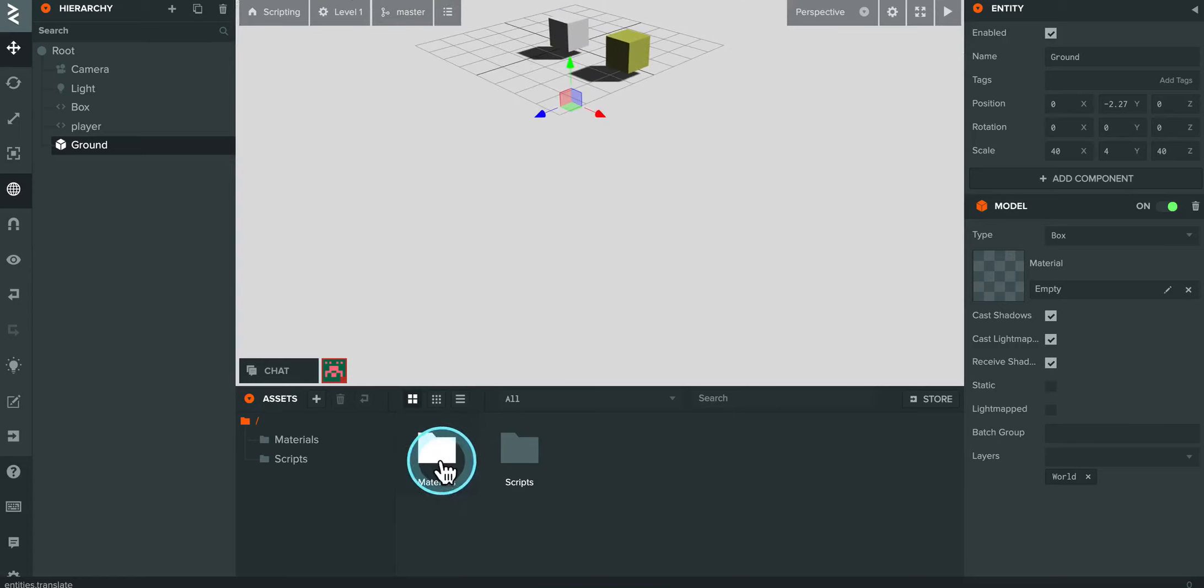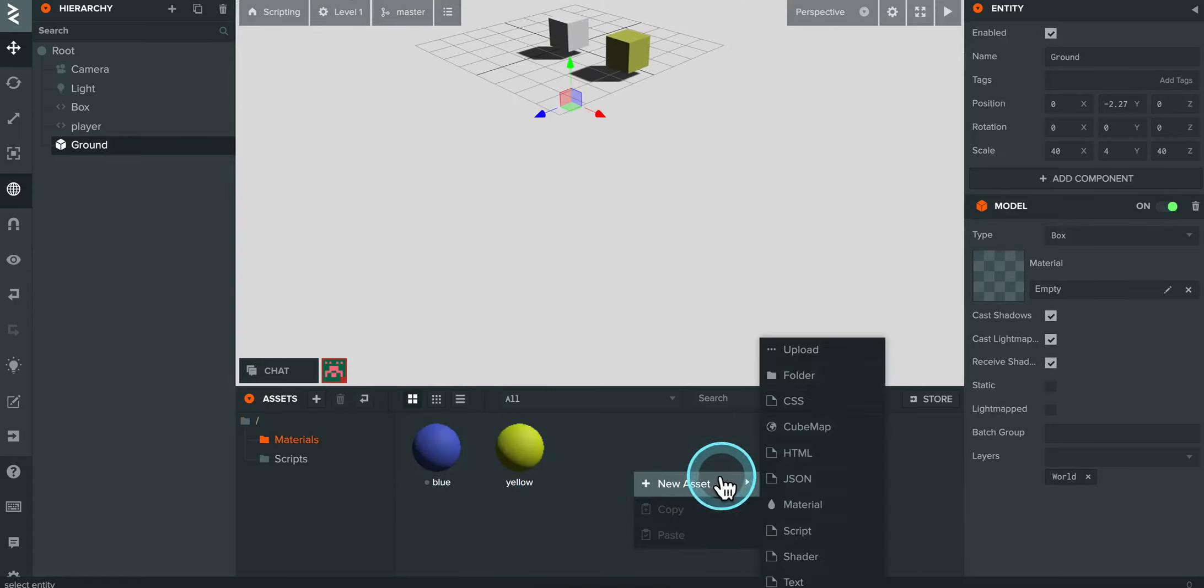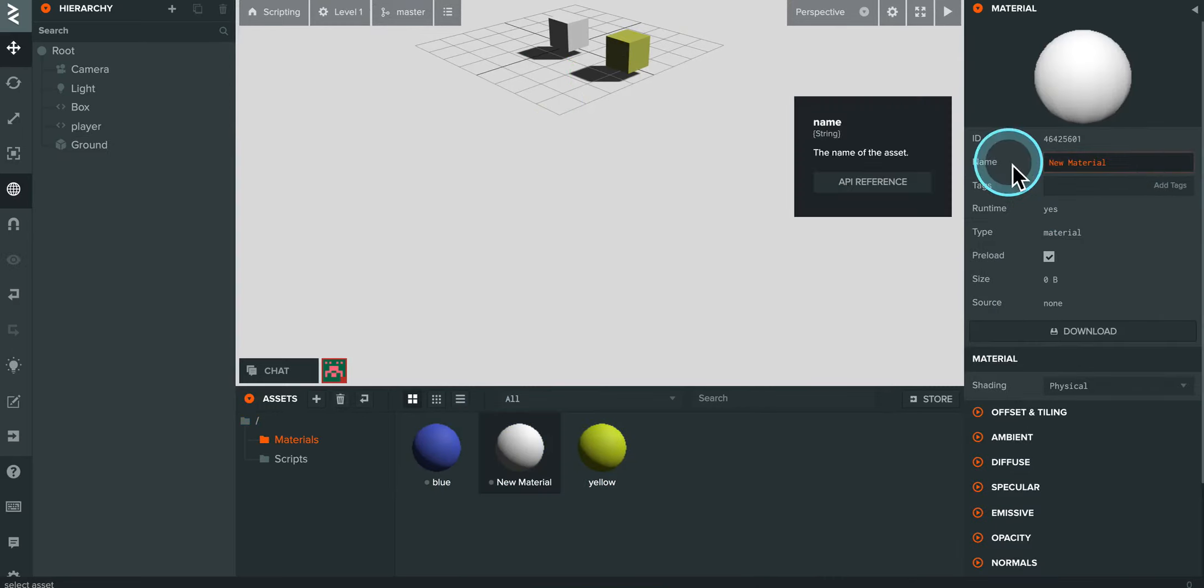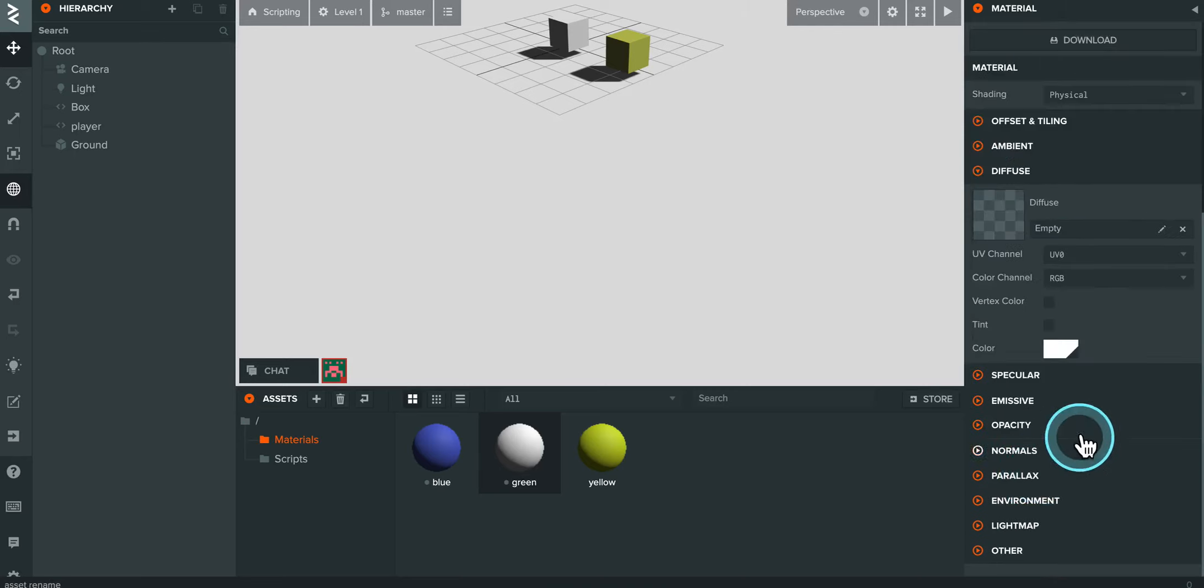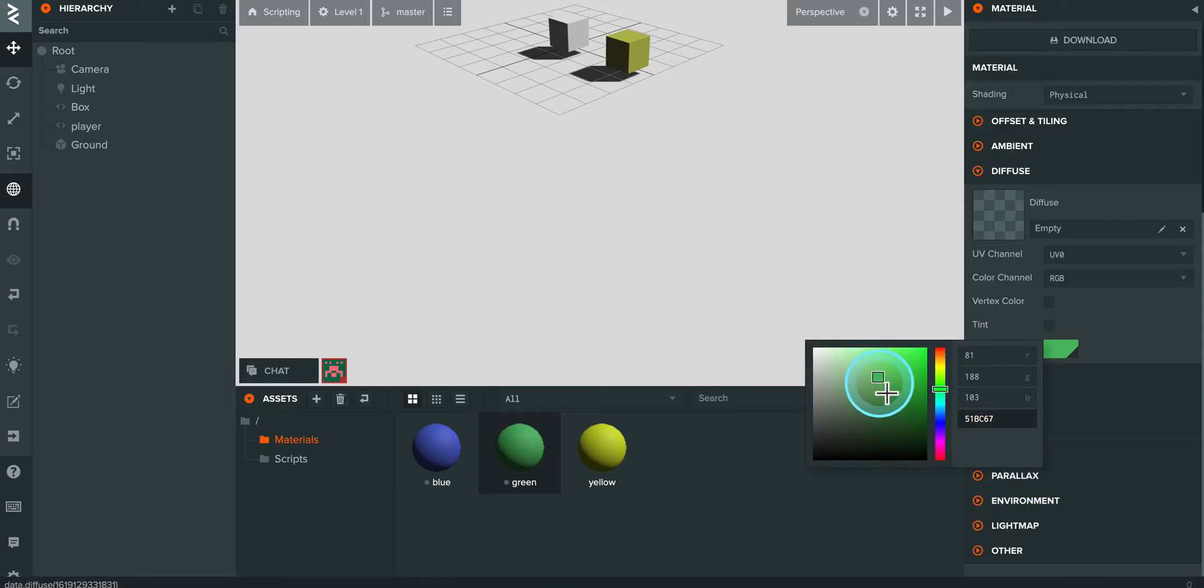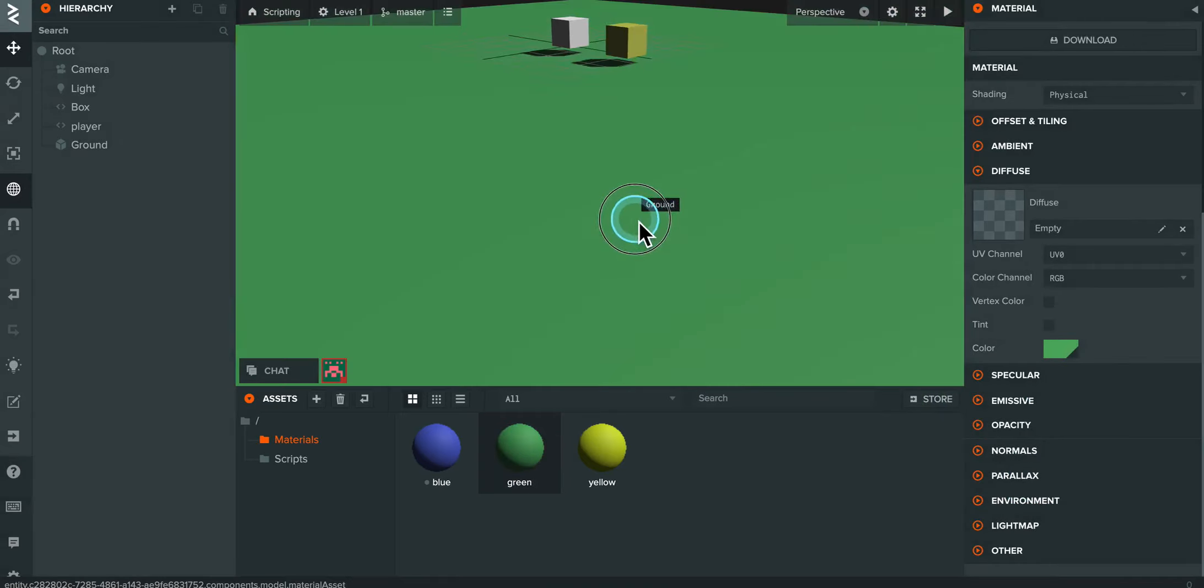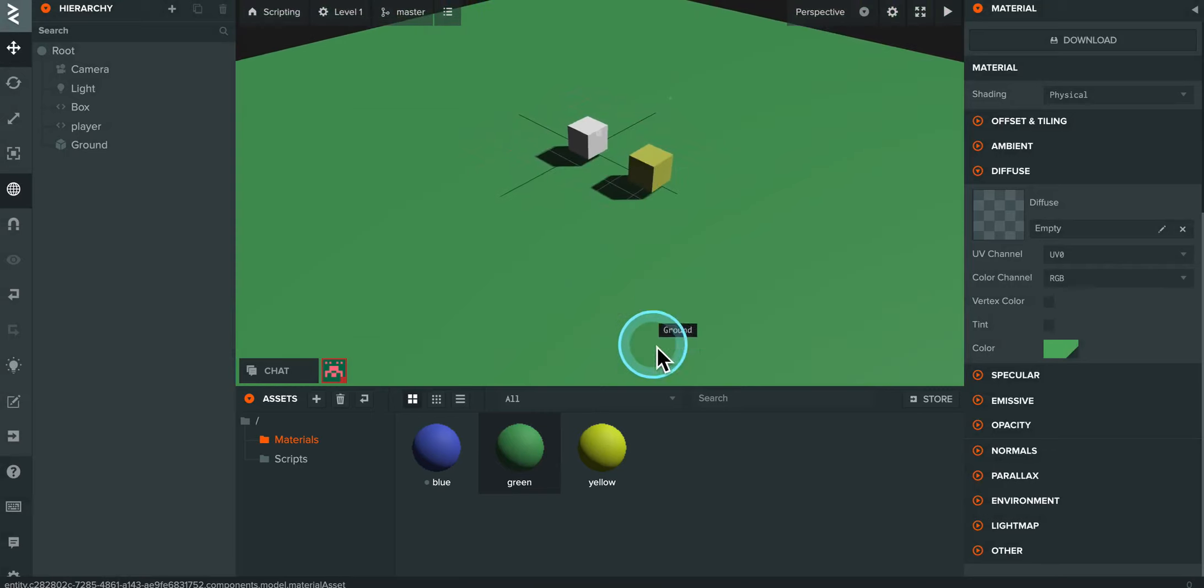And to make things a little easier I'll go ahead and make a real quick new material. Just call it green. Come down in here to the diffuse and make it a green. Something like that. Drag and drop. And there we go. Now we can hopefully see better.